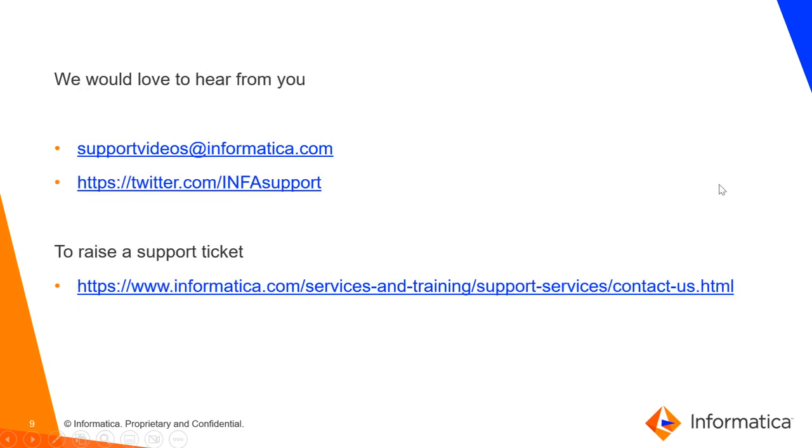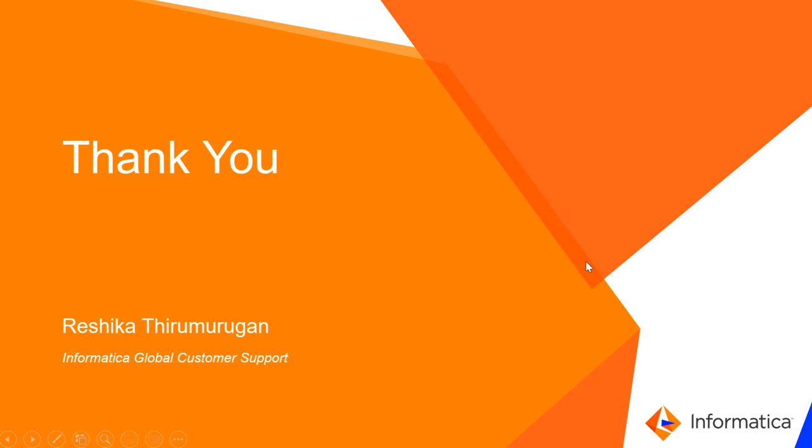We would love to hear from you through supportvideos@informatica.com or twitter.com/INFASupport. And if you face any technical issues to raise a support ticket, you can use this link. Thank you so much for your time. Have a good day.